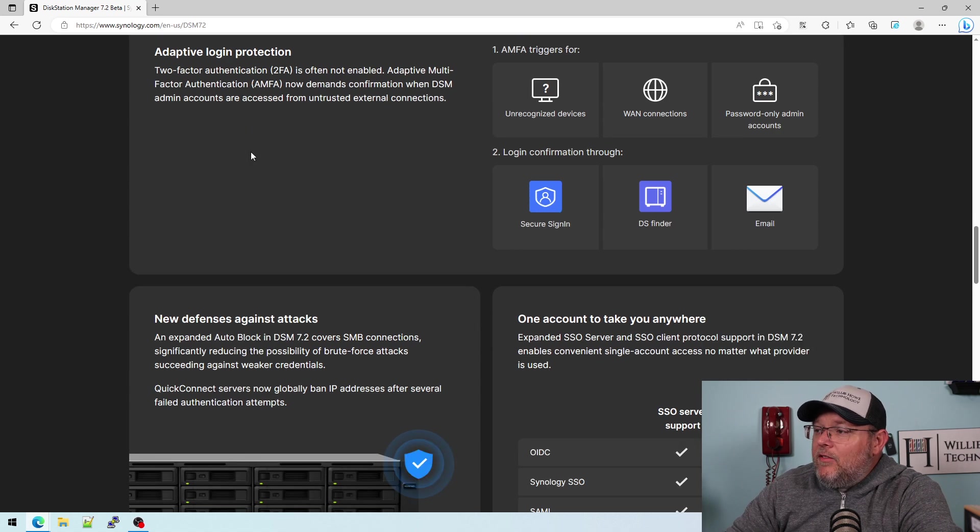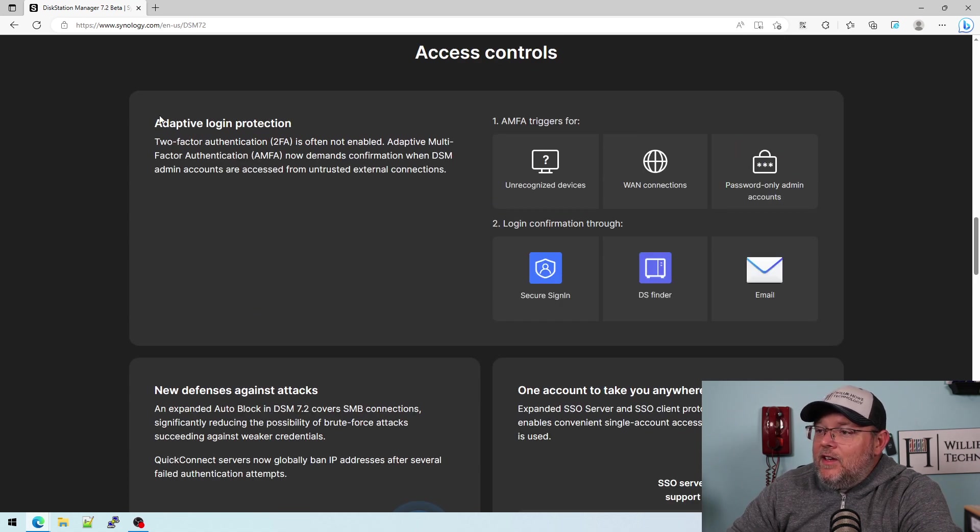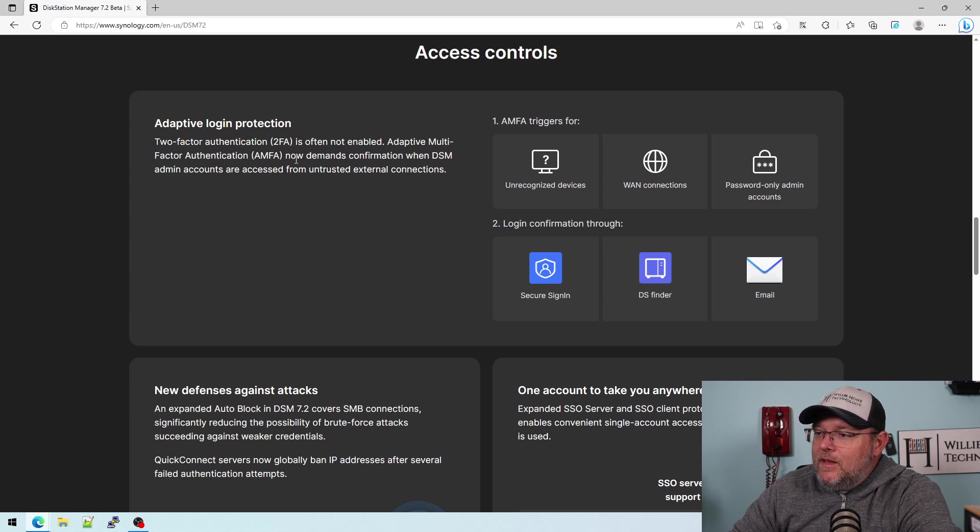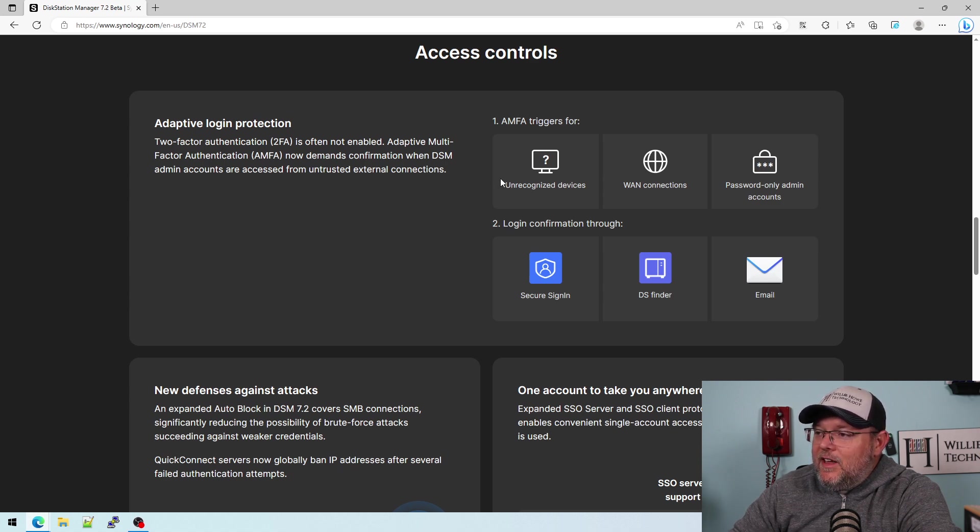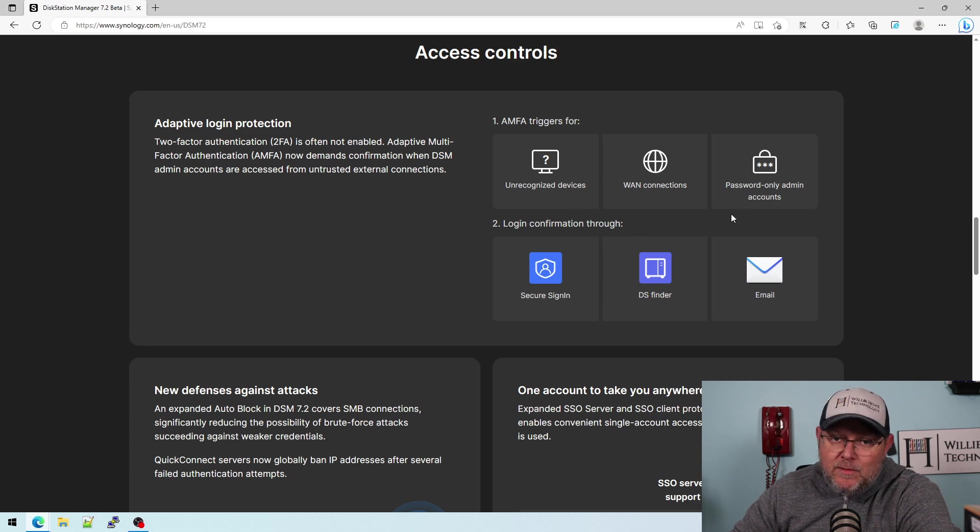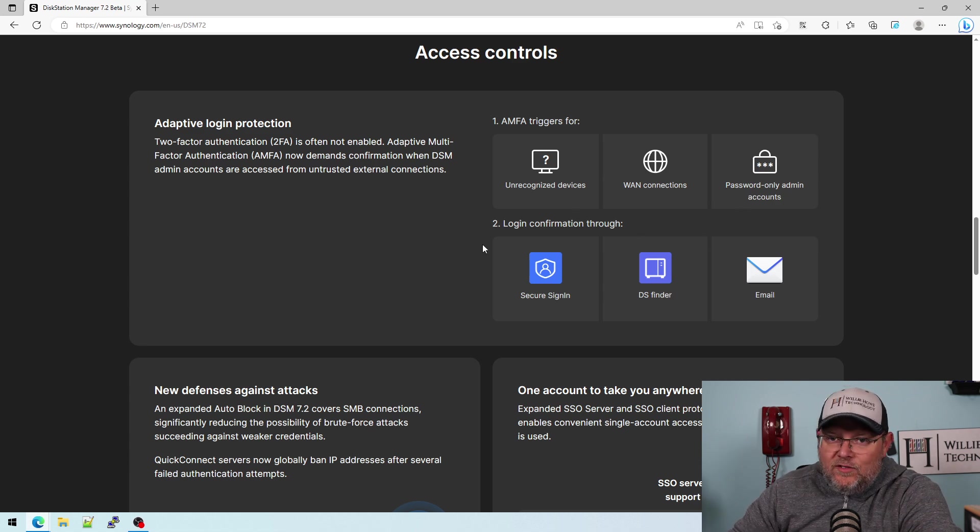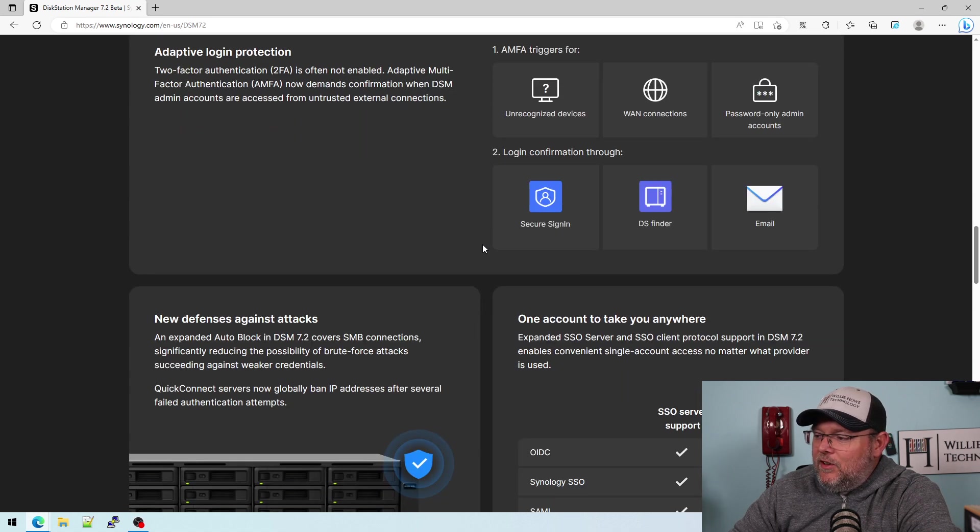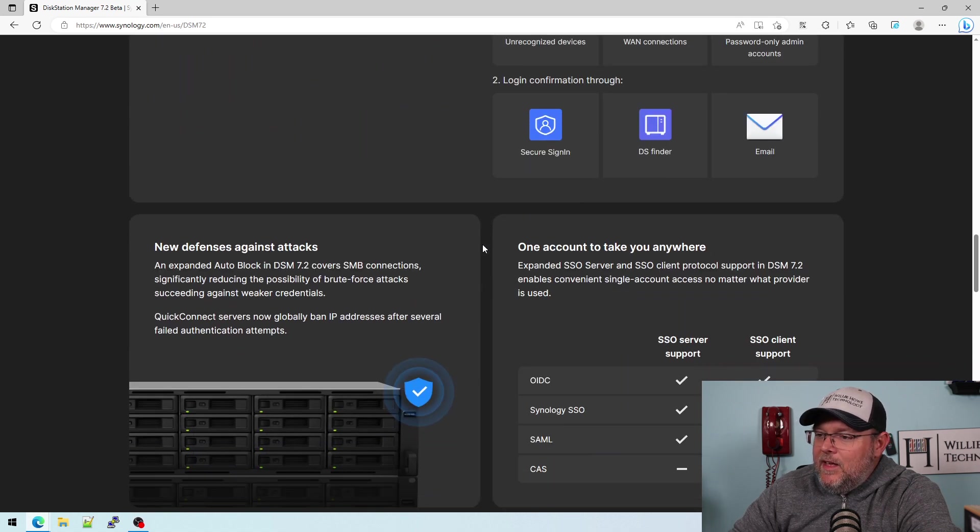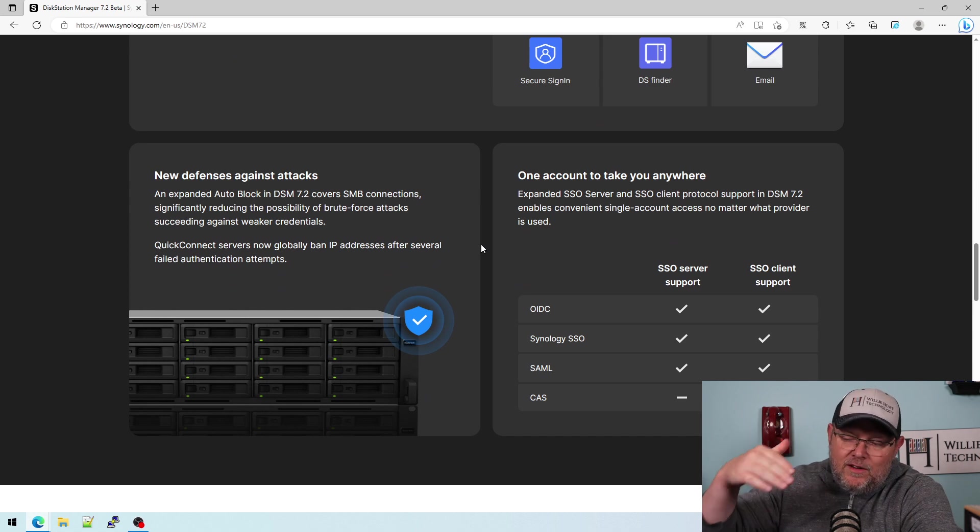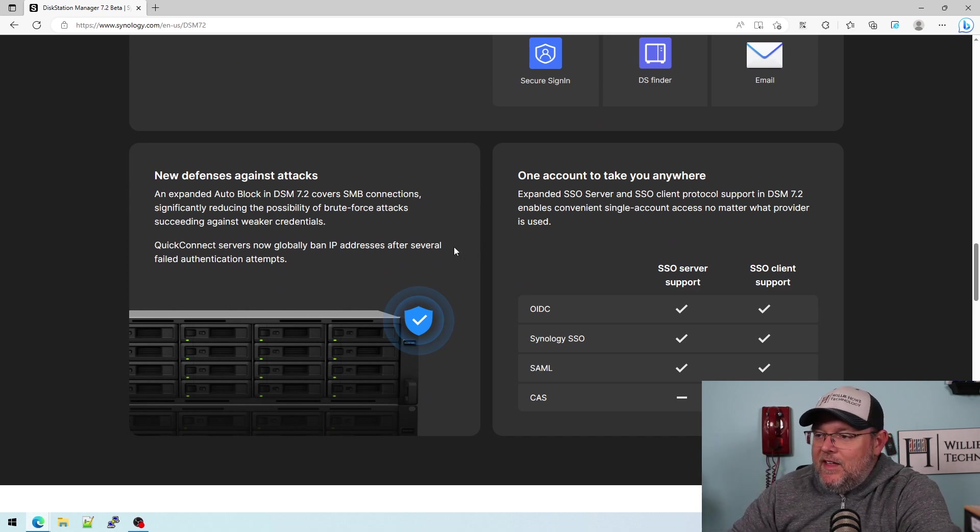So now there is adaptive login protection for your adaptive multi-factor authentication. So unrecognized devices, WAN connections, password only, admin accounts, all kinds of new security. And Synology is always ahead of it when we get to security anyway. Very rarely have they been on the backside of that.